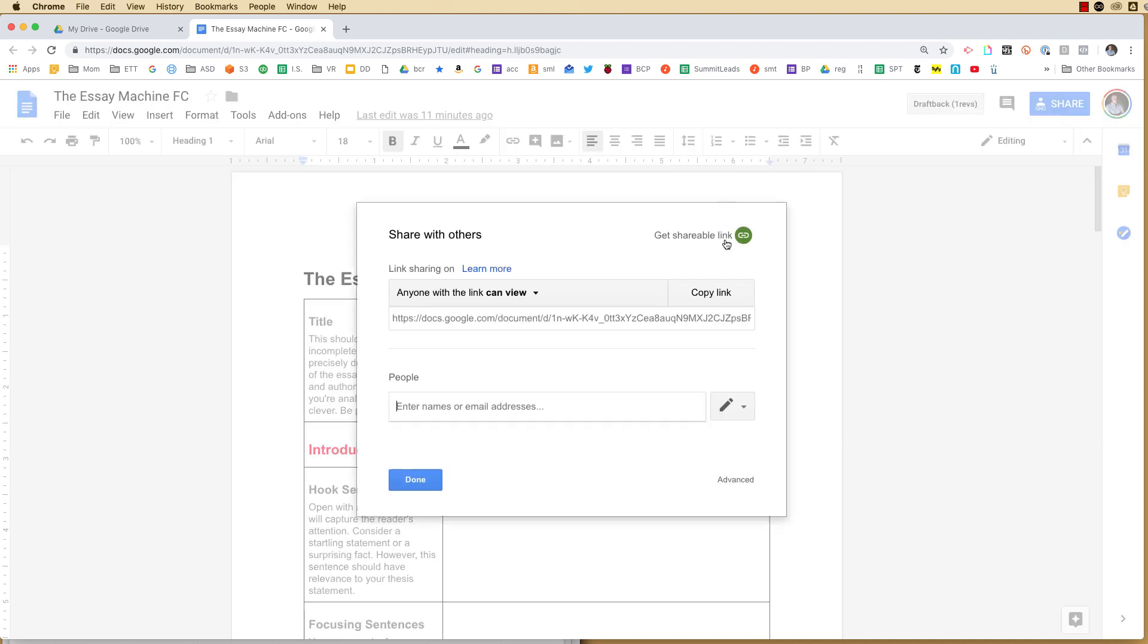Make sure that link sharing is on. This doesn't work without link sharing. You can keep it within your domain, or you can make it public anyone with the link. It doesn't matter.